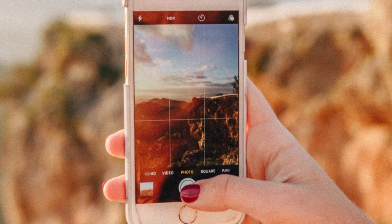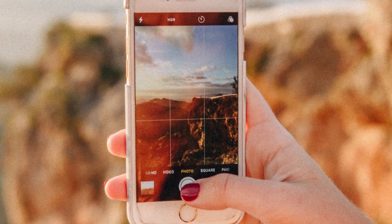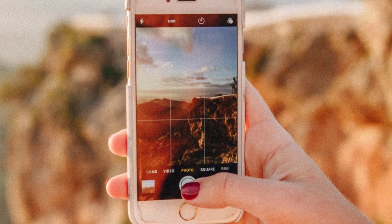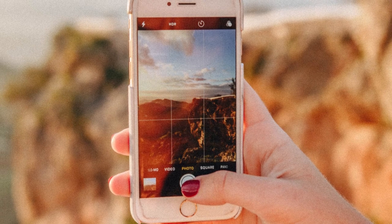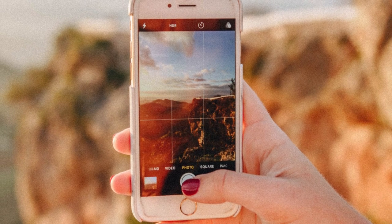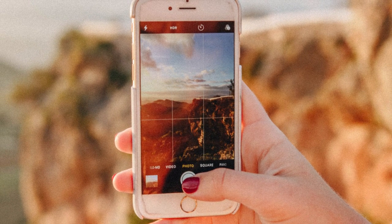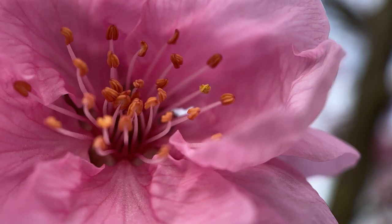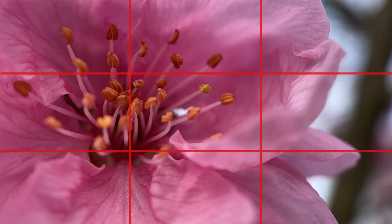Let's have a look at the rule of thirds. The rule of thirds is a type of composition in which an image is divided into thirds both horizontally and vertically, and the subject of the image is placed at the intersection of those dividing lines. Let's have a look at some images that are a great example of the use of the rule of thirds.